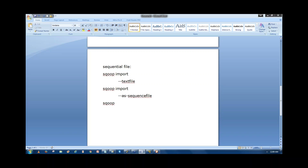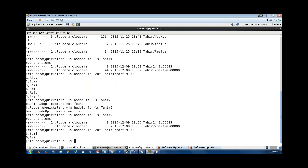If I want to convert the data into Avro format, we write 'as-avrodatafile'. This is a data format that is compatible and similar to JSON. So whenever importing data to HDFS, by default every Sqoop import is a text file. If you want to encrypt, import as a sequence file. If you want JSON-like format for serialization, import as Avro data file. We can import data into three different formats.